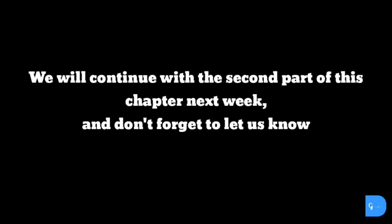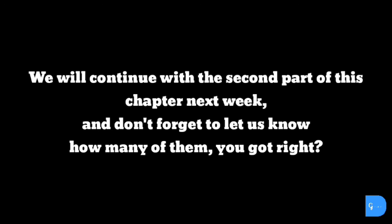We will continue with the second part of this chapter next week, and don't forget to let us know how many of them you got right.